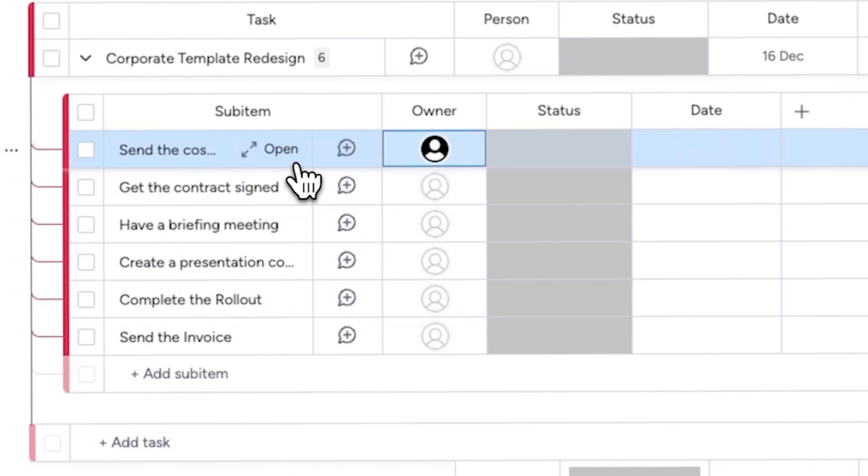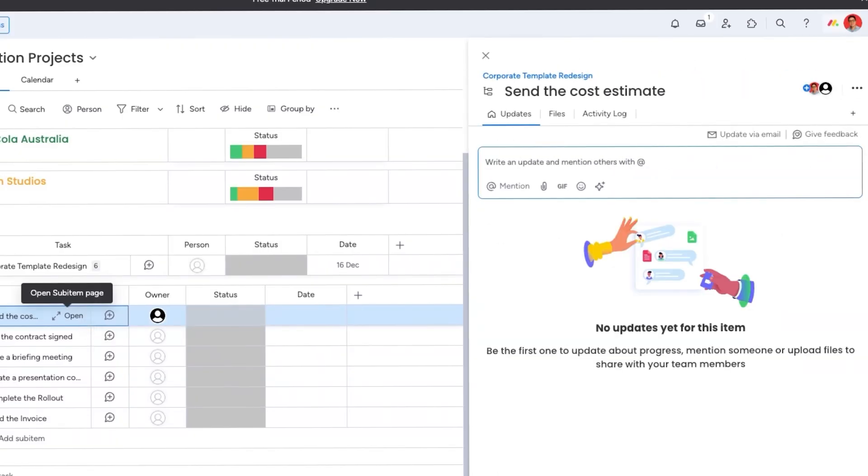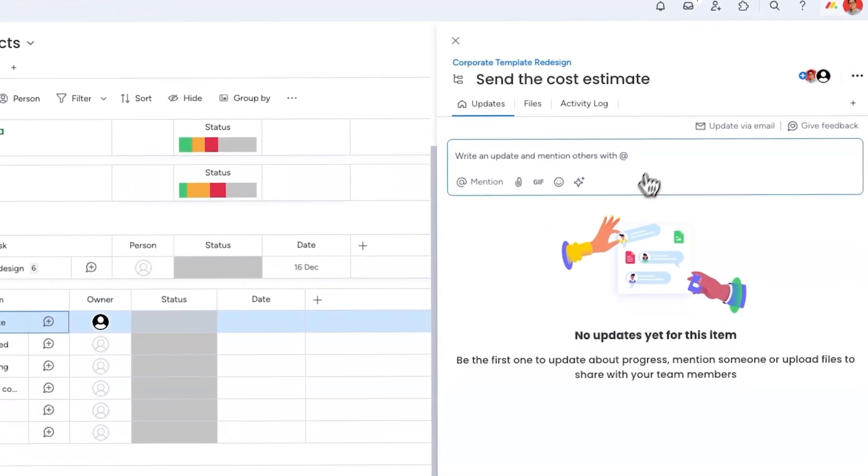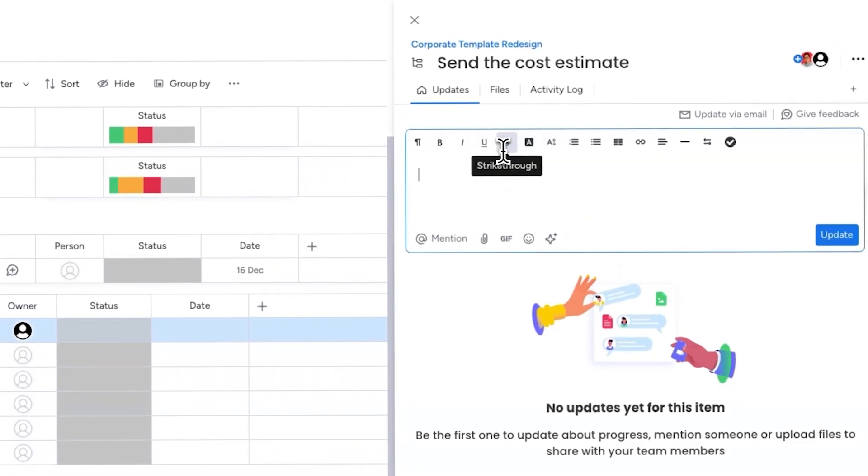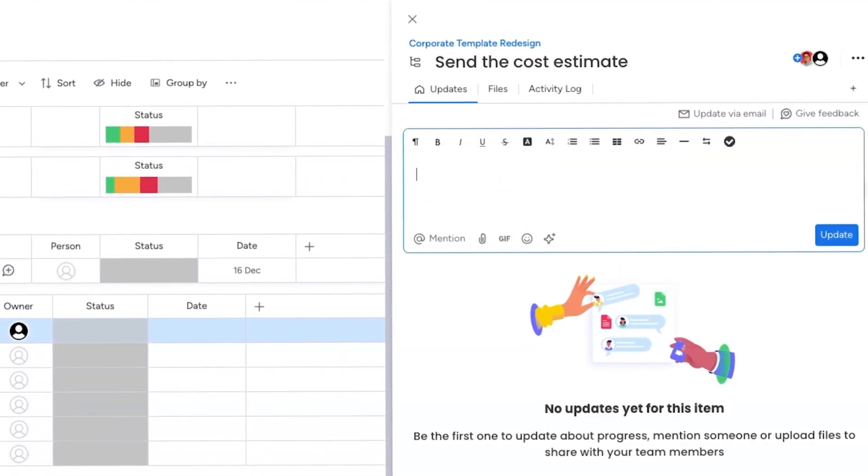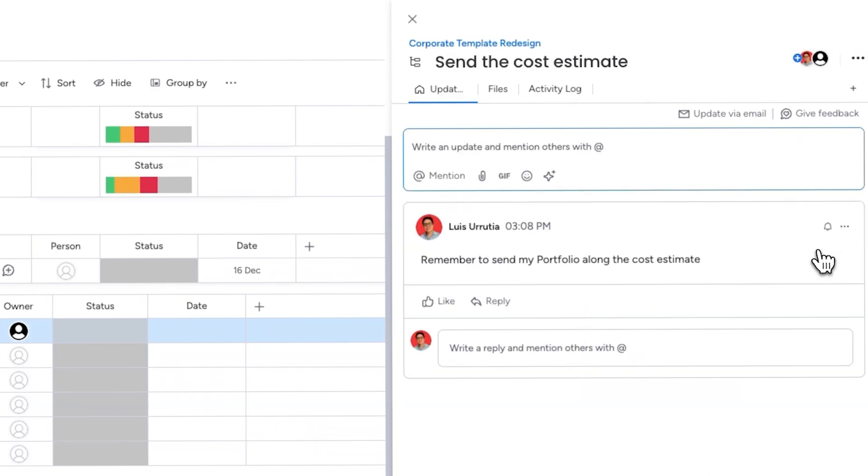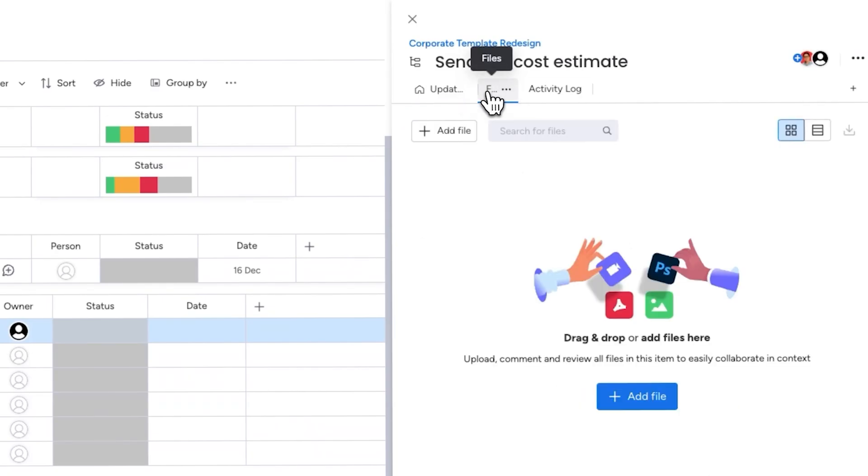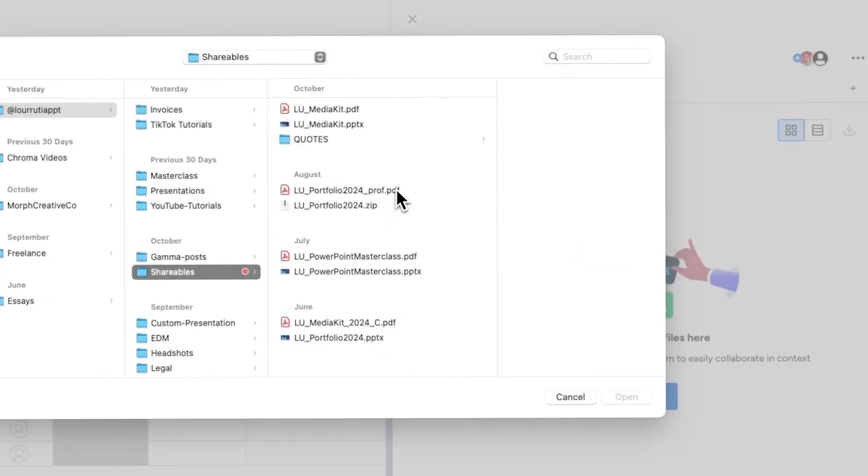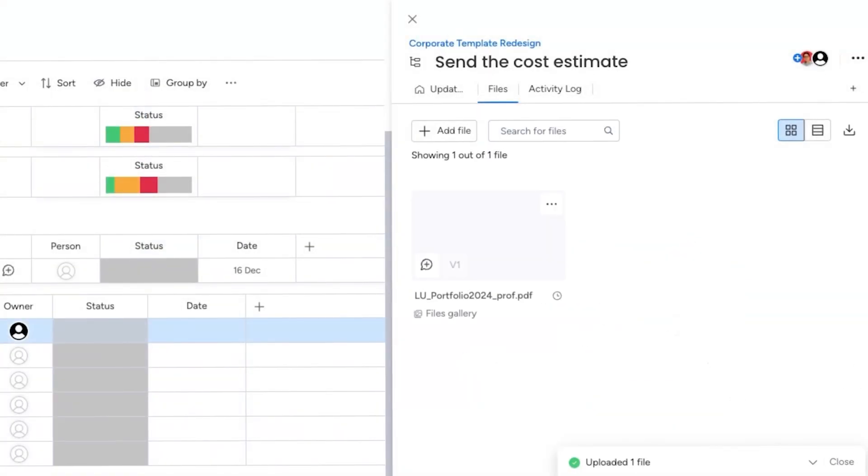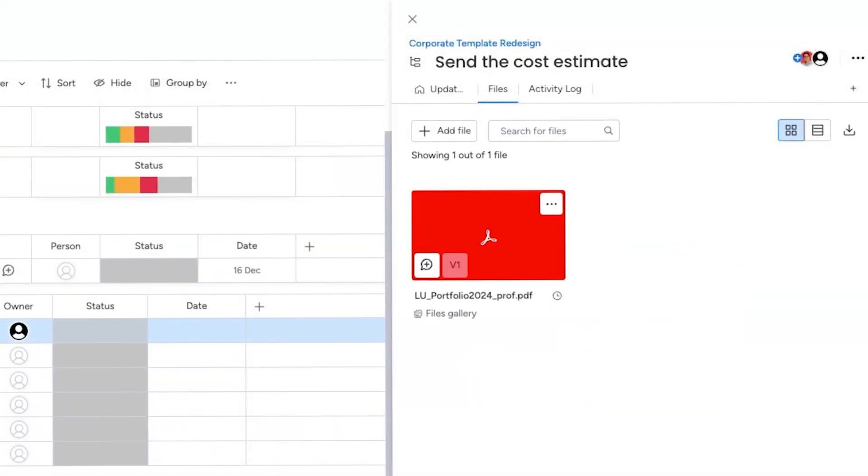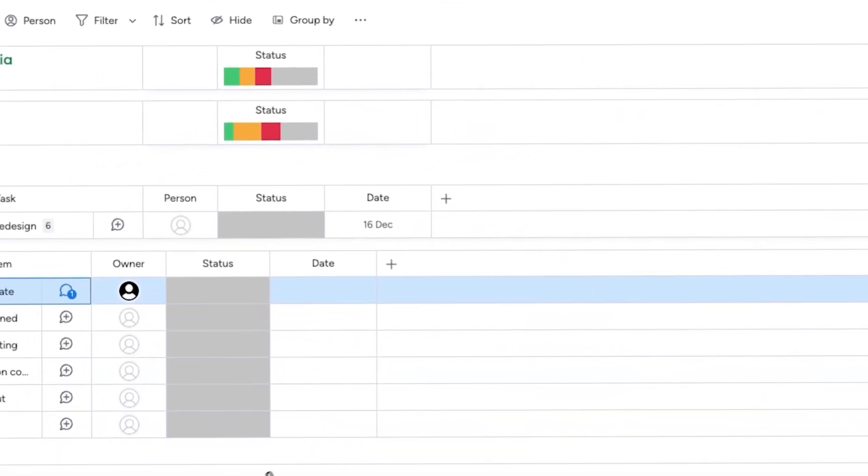Each item has a space for updates, which I find super helpful. I can add notes or upload files as references and my team gets notified automatically. For example, I might add a note asking them to send my portfolio with the cost estimate. I'll upload the portfolio directly to the files area as a reference, so they know exactly what document I'm talking about.